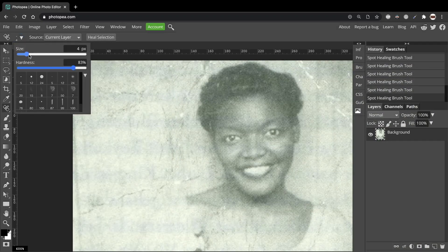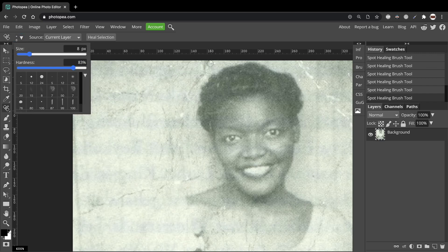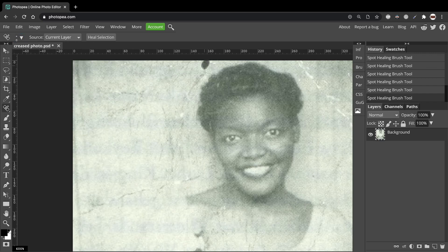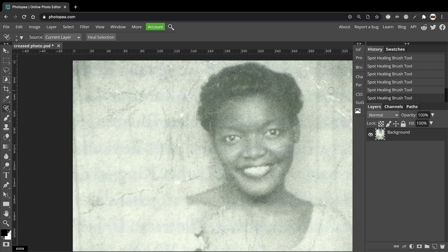You are likely to need to change the size of your brush to match the size of the creases. I also suggest experimenting with the Hardness slider too.